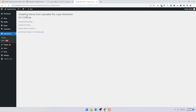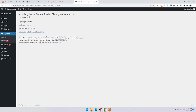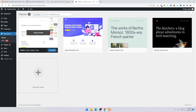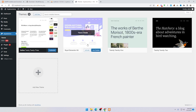Here you can see: Install Theme, Update File, Royal Elementor Create Theme — installed successfully. Click on Themes and here you can see the theme. Activate the theme first.